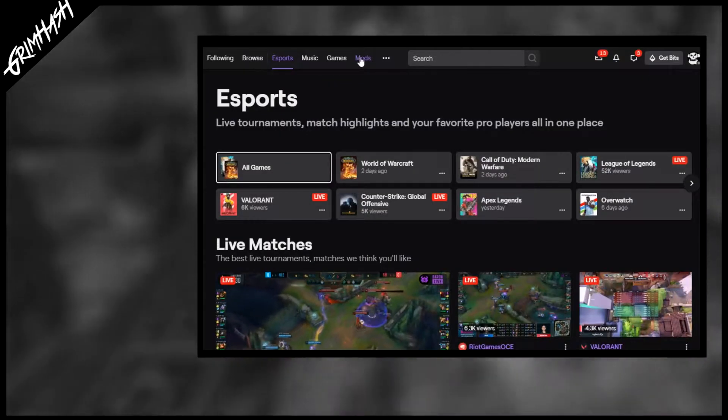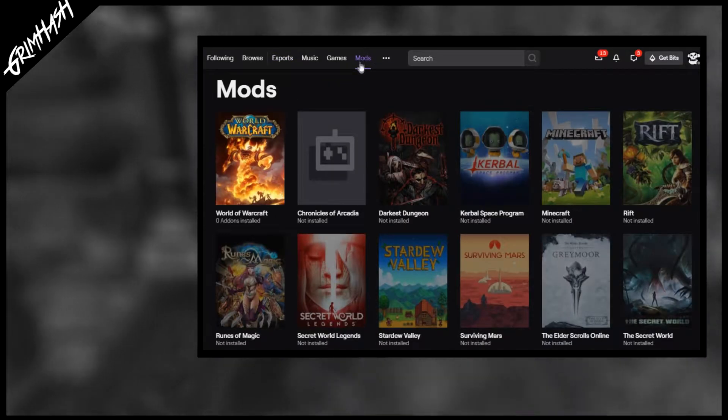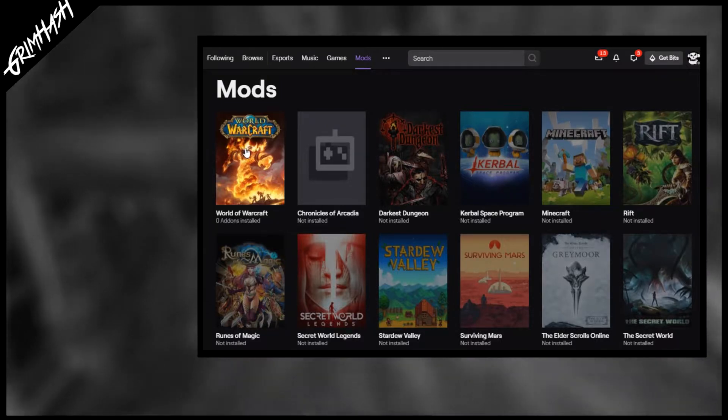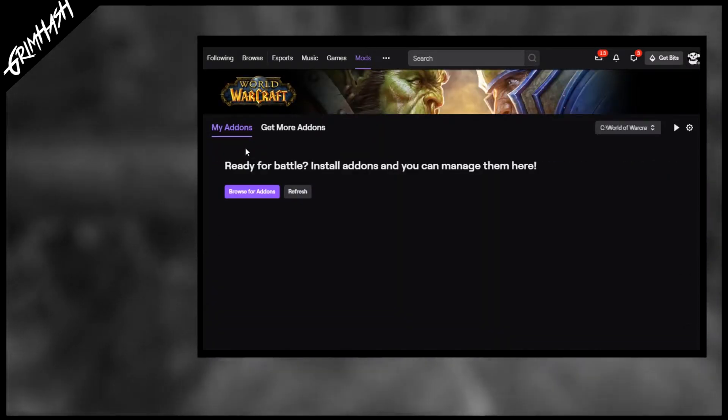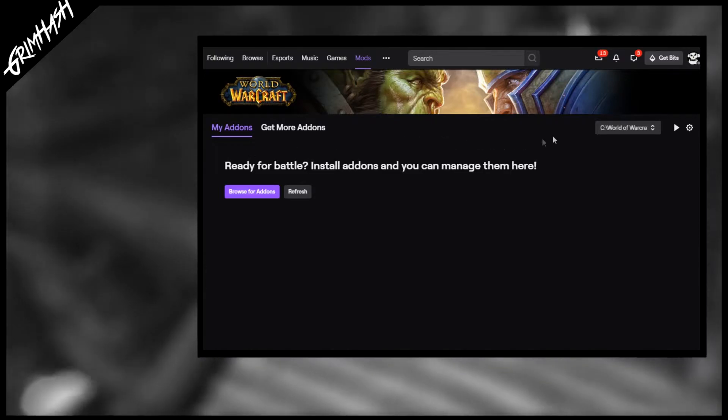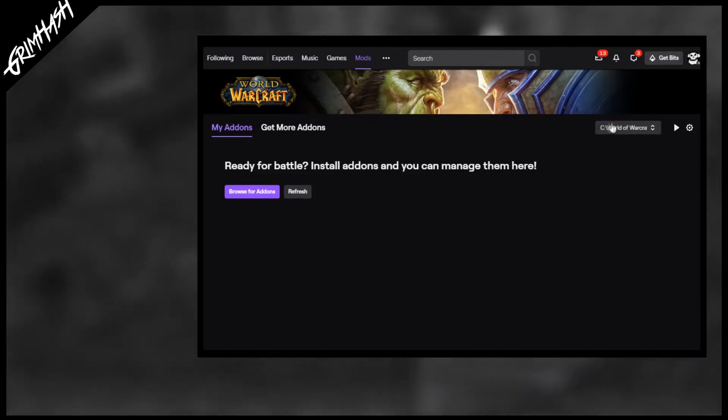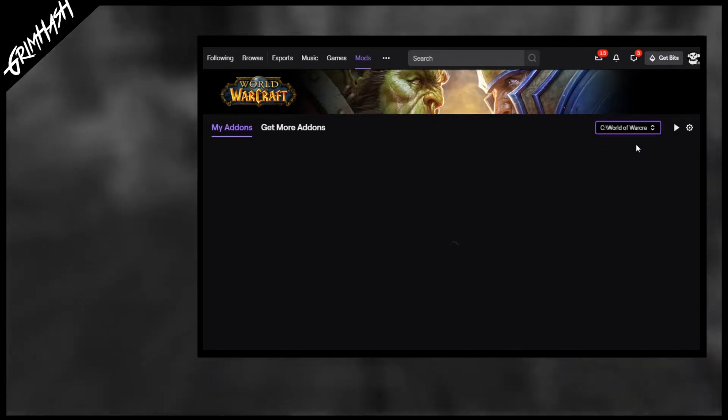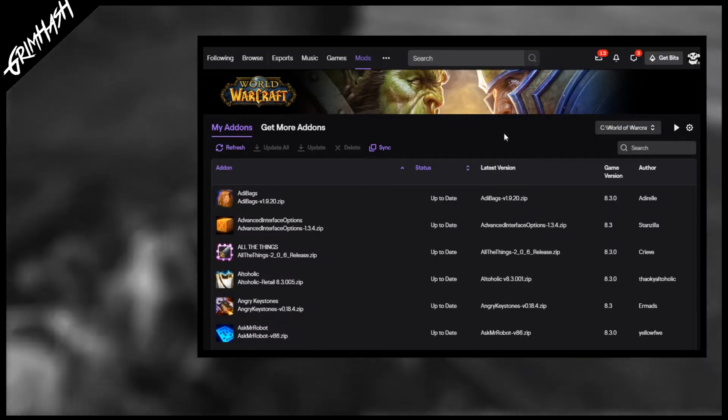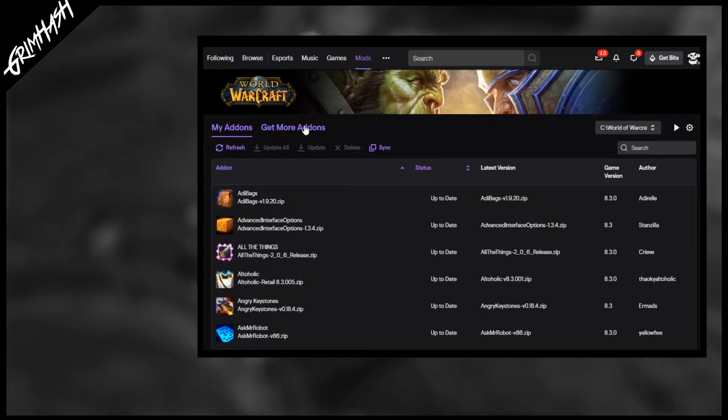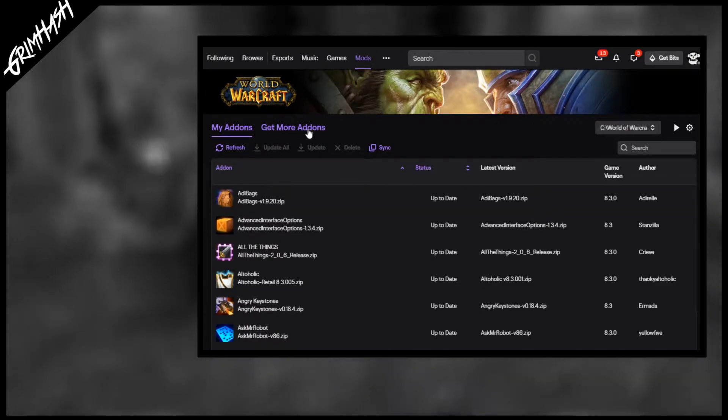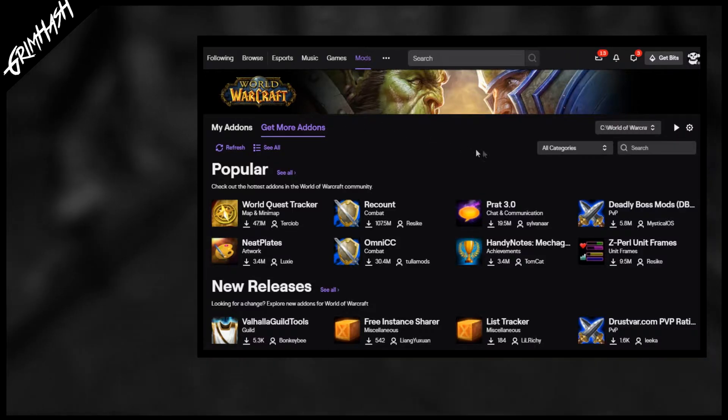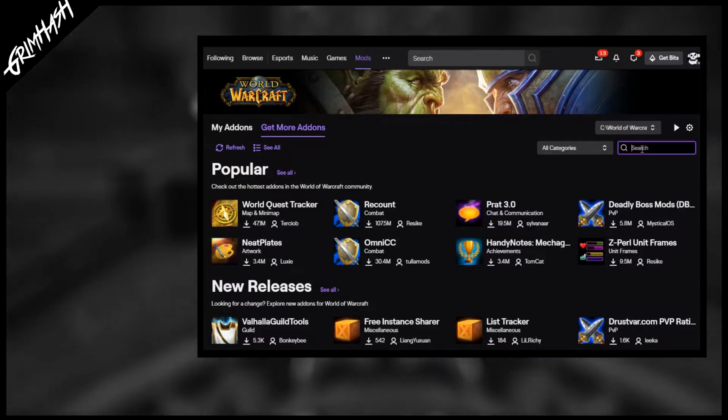Welcome to the Twitch desktop app. We want to click on mods and head into World of Warcraft. Fear not if the list is completely empty. There is a drop down list: retail, PTR, classic, whatever it may be. We're going to focus on retail. Here is now a list of all my add-ons that I currently have installed for retail. We're going to find some new ones. Get more add-ons and then look for trade.